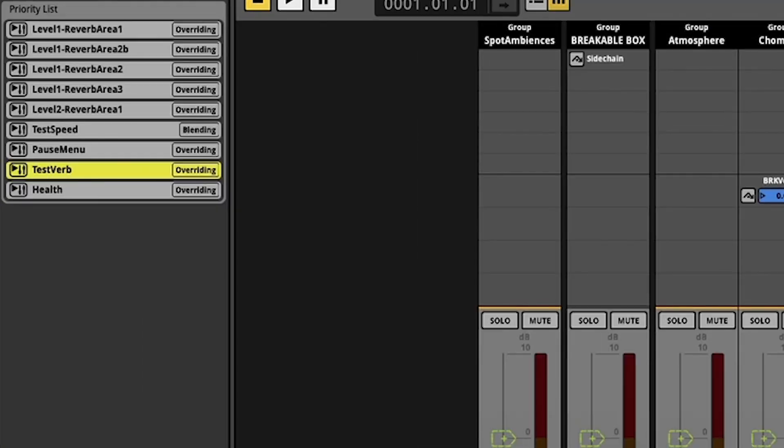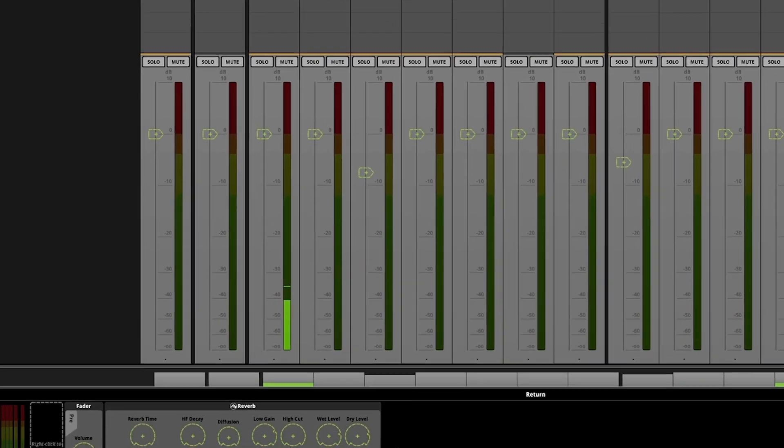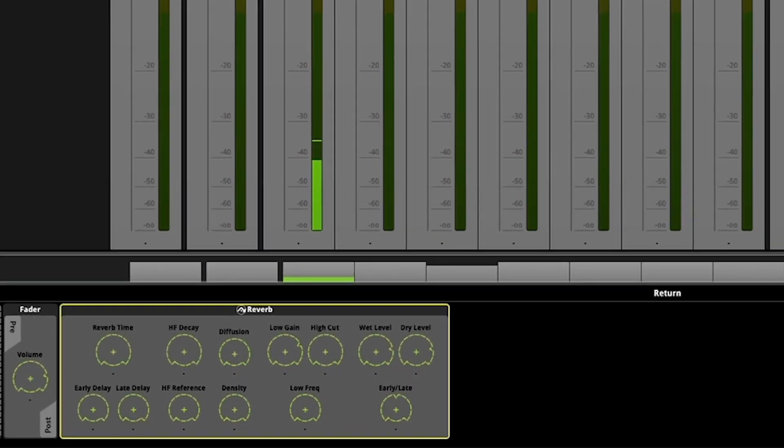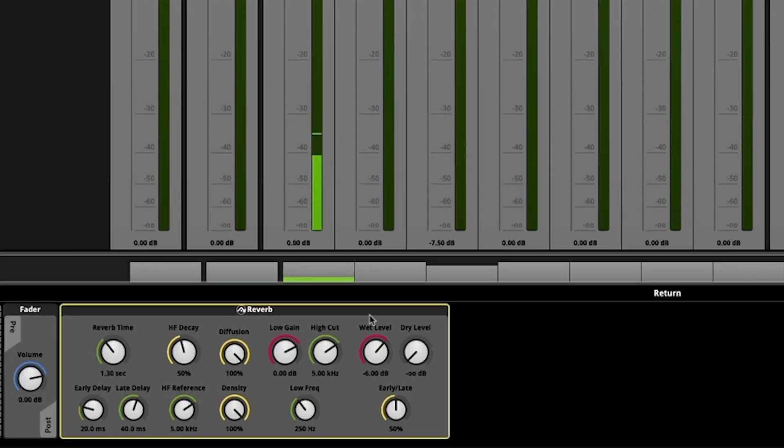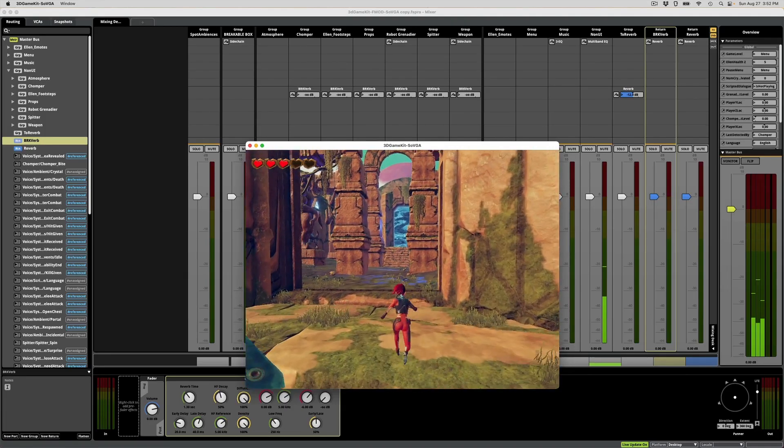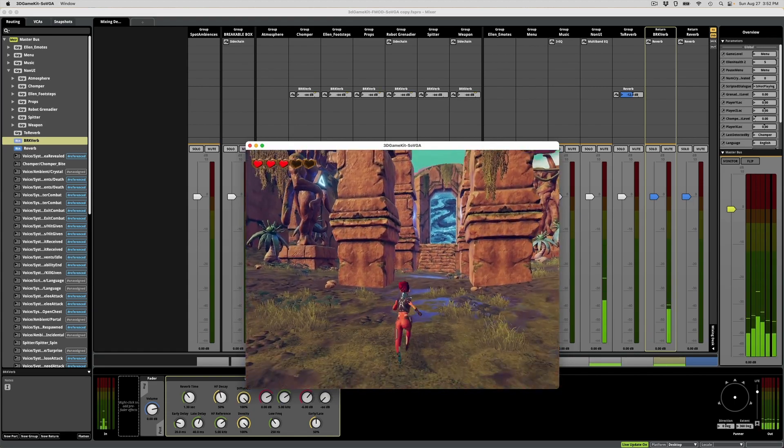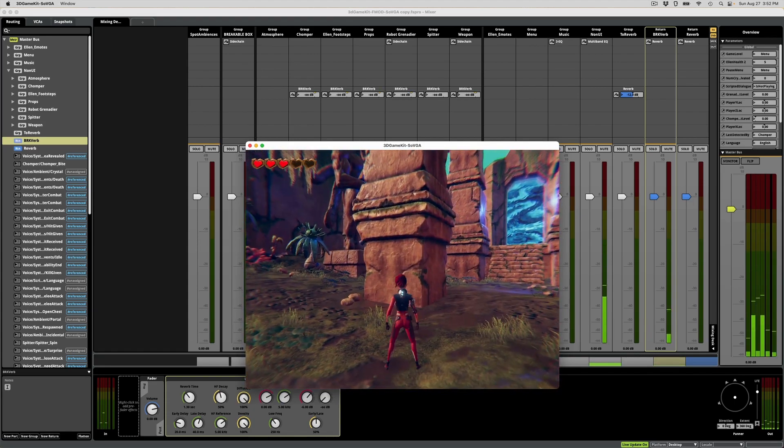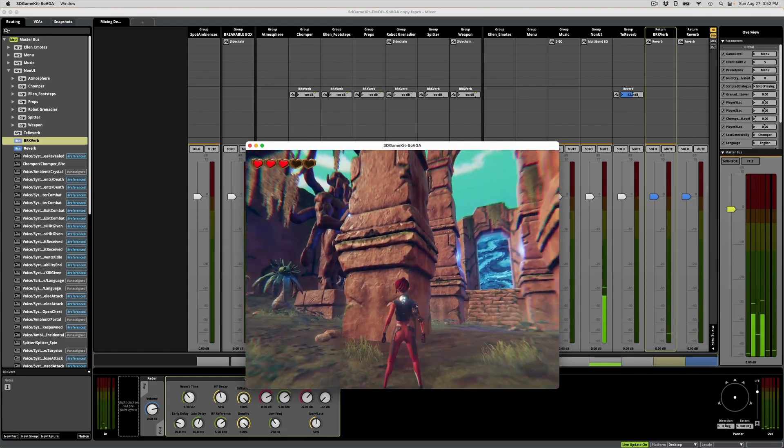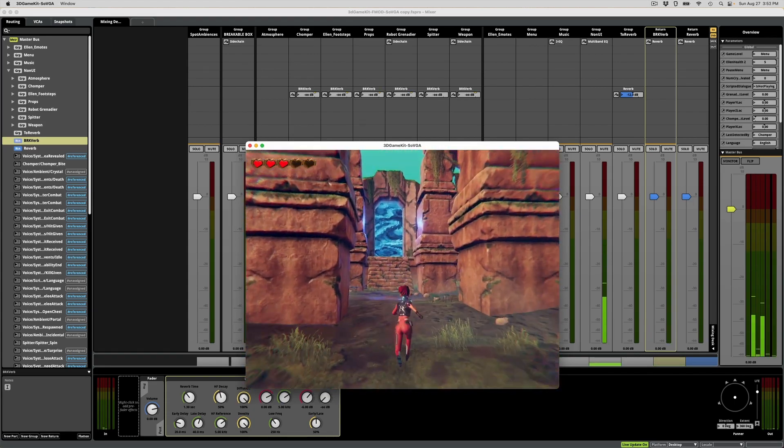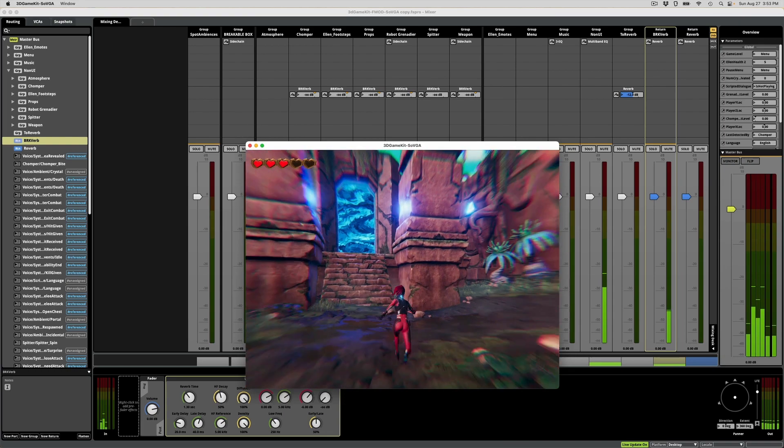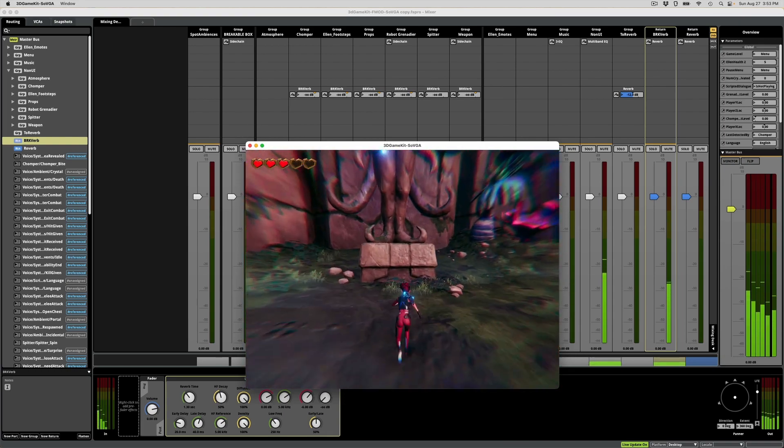We're also using snapshots here for reverbs and for different ambiences. When the player steps within a certain bound, we tell FMOD to go to our snapshot and play a different background ambience and to send some of our sounds to our reverb.